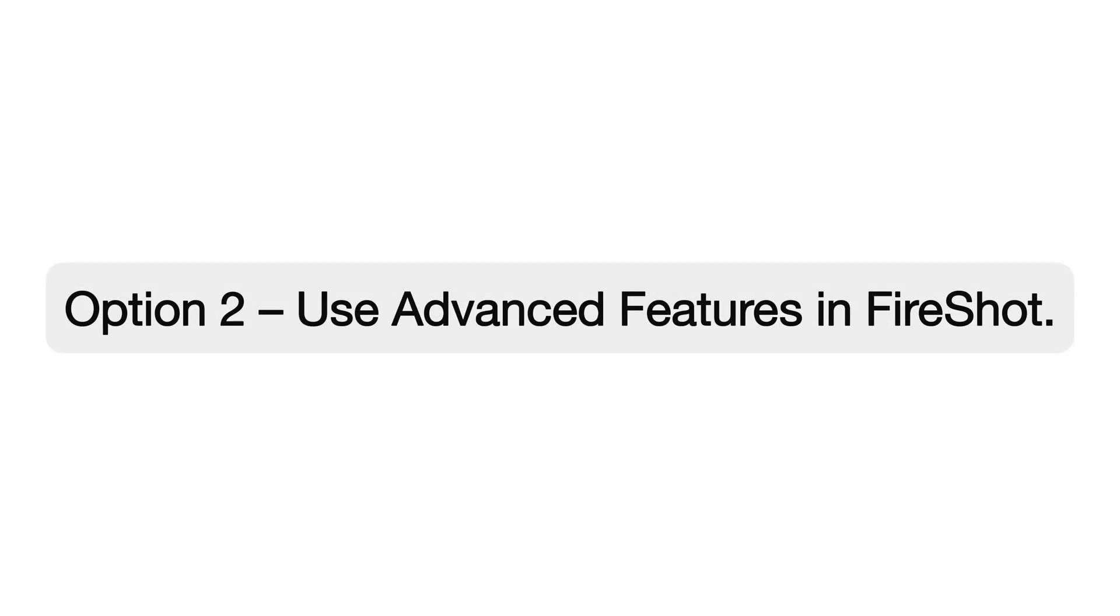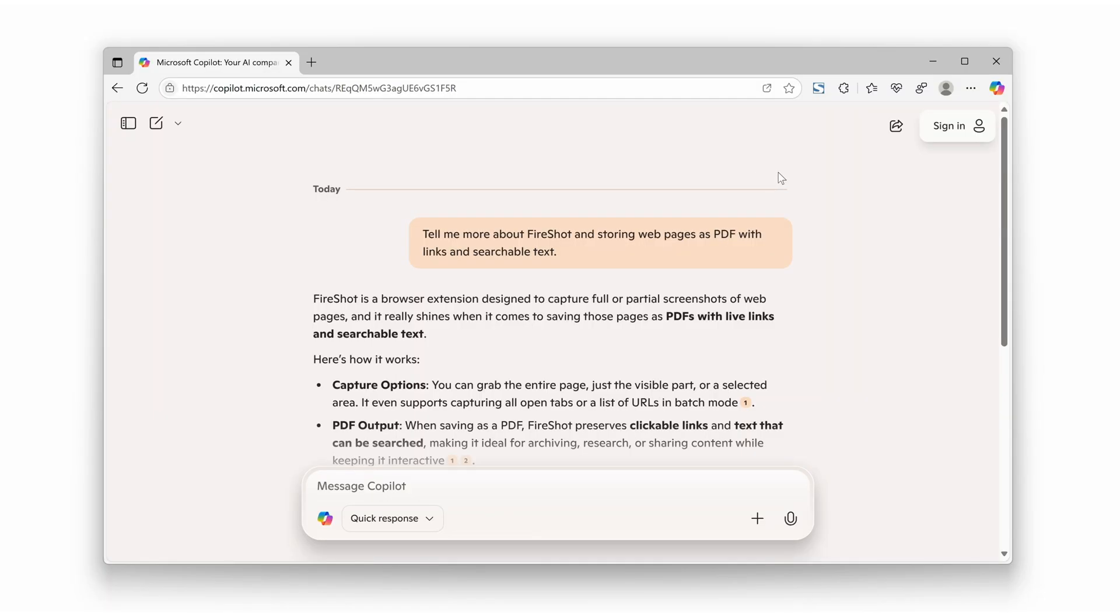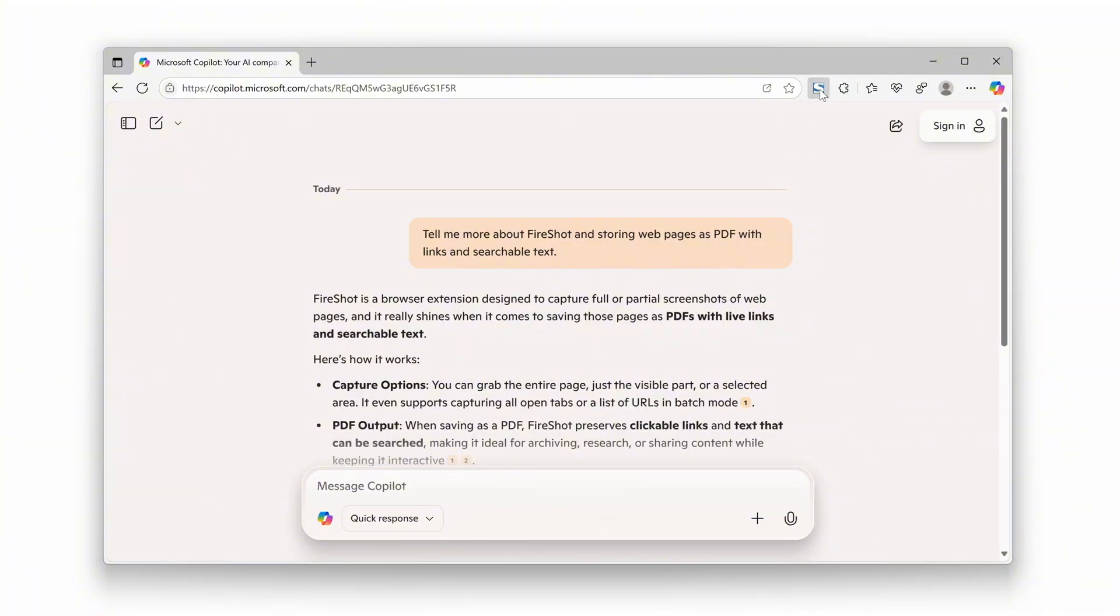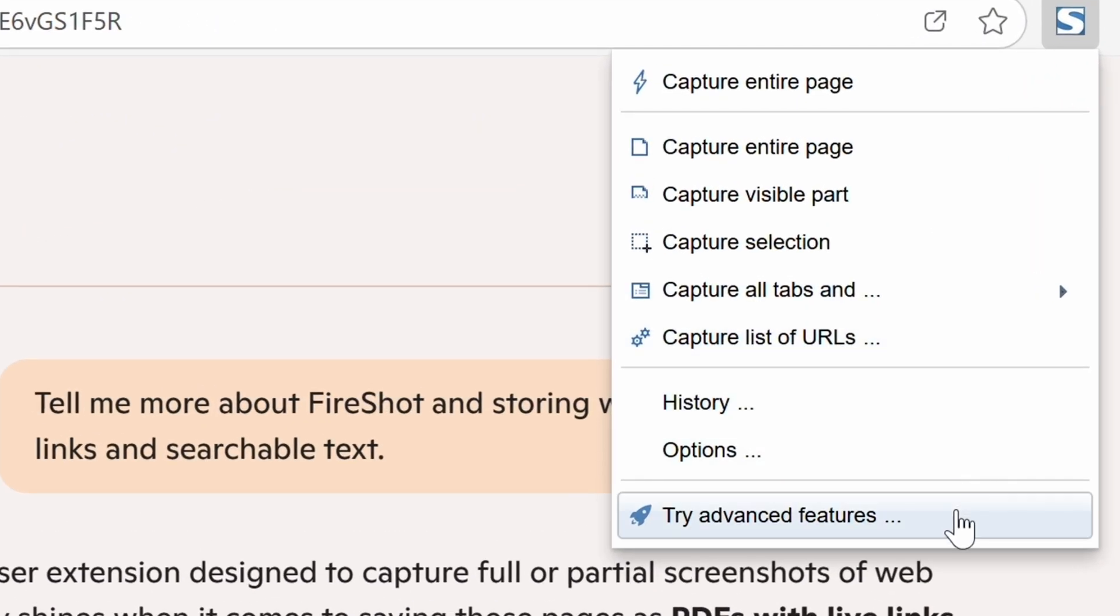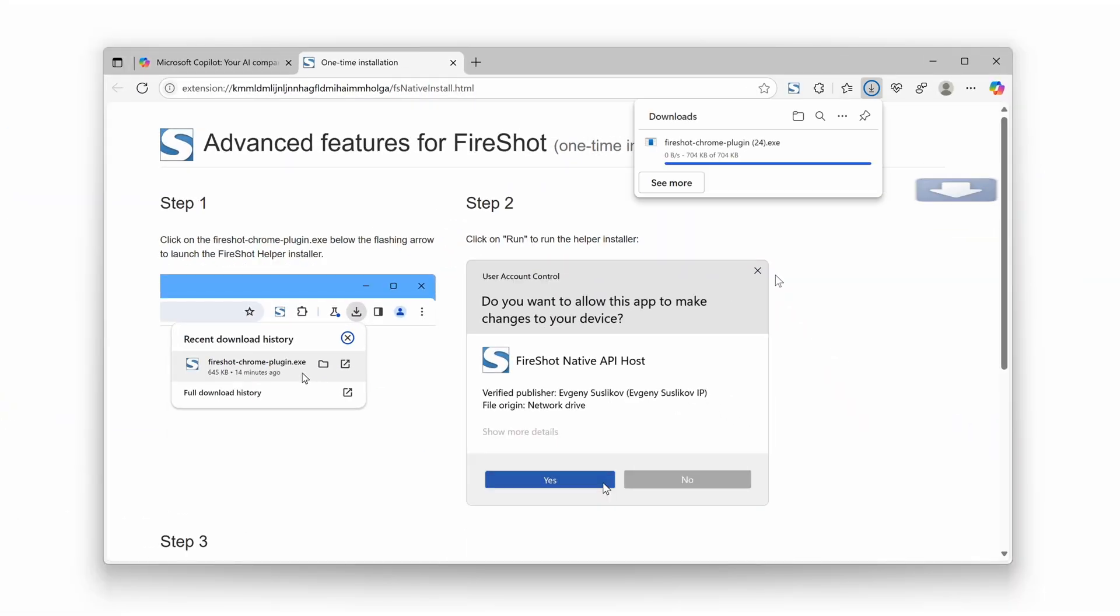Option number two: Use advanced features in Fireshot. Enable the advanced features in Fireshot to screenshot the entire browser window, which can later be cropped and saved using the built-in editor. To do this, run the command Try Advanced Features and follow the instructions.